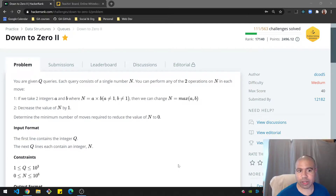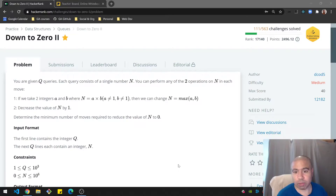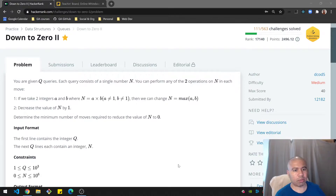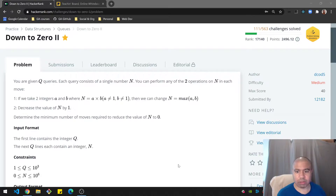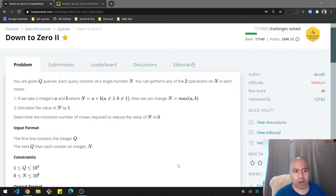Welcome folks, we are tackling the Down to Zero Number Two challenge on HackerRank. This is a medium problem. I'll be going over the problem, giving you some time to do it on your own, and then going over my solution.